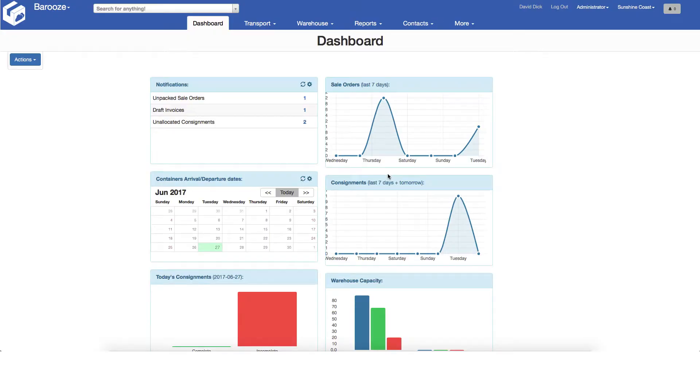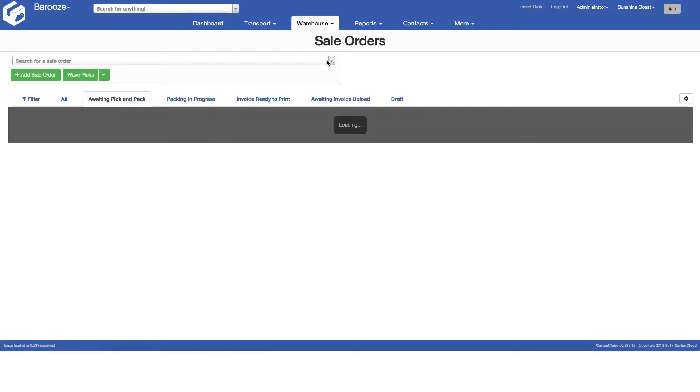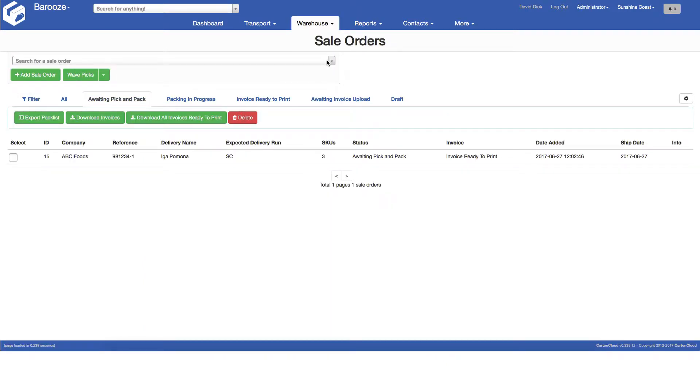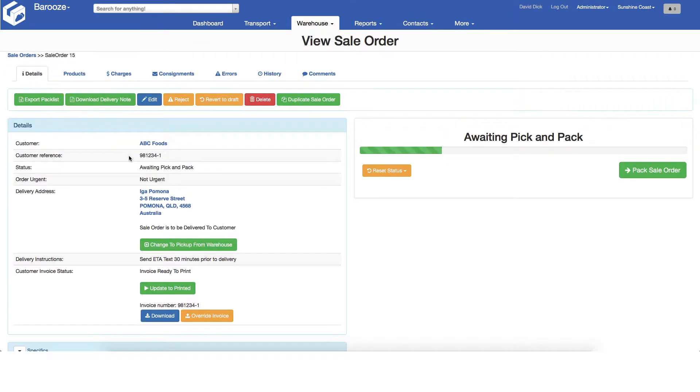To begin with, confirm you have selected the correct warehouse in the top right corner, then navigate to sales orders from the warehouse menu. Select the awaiting pick and pack tab to find all the current sales orders ready to process. In this case there's just one. Click on the sales order to open the sales order details screen.